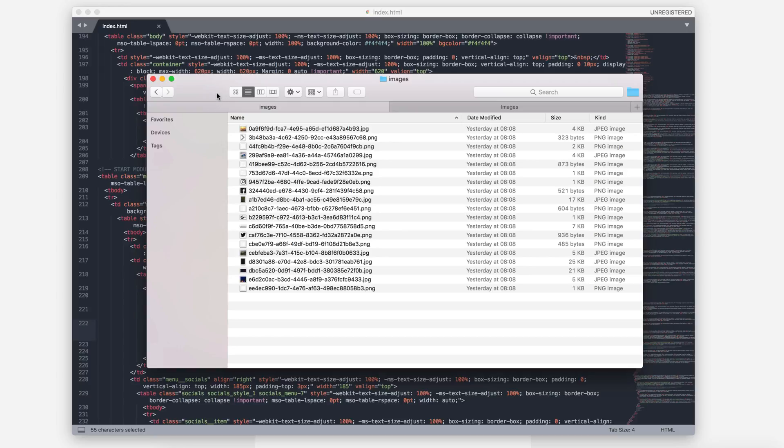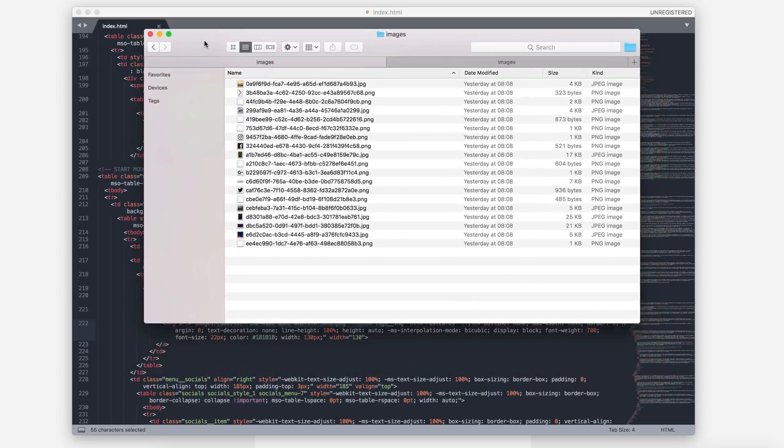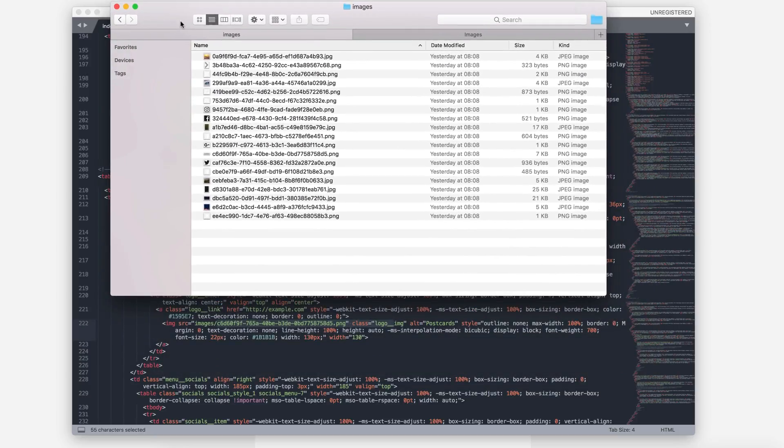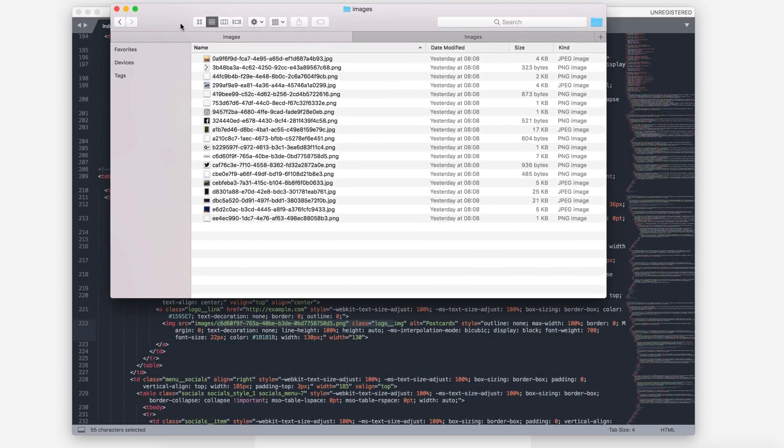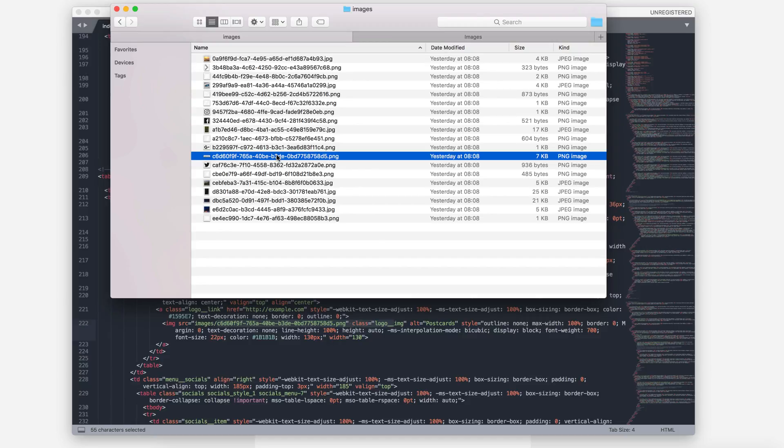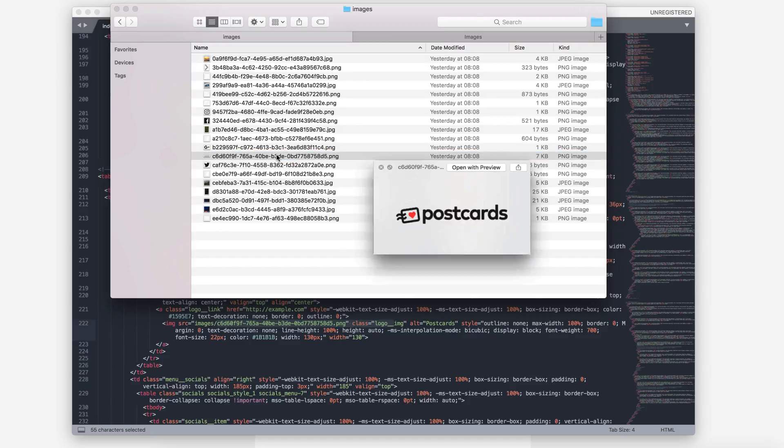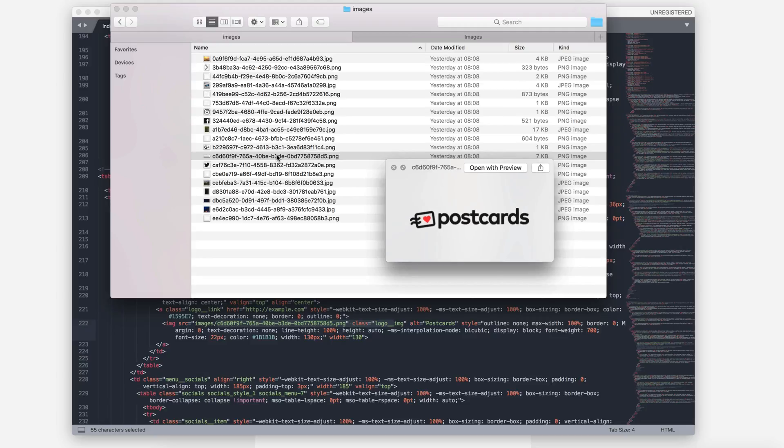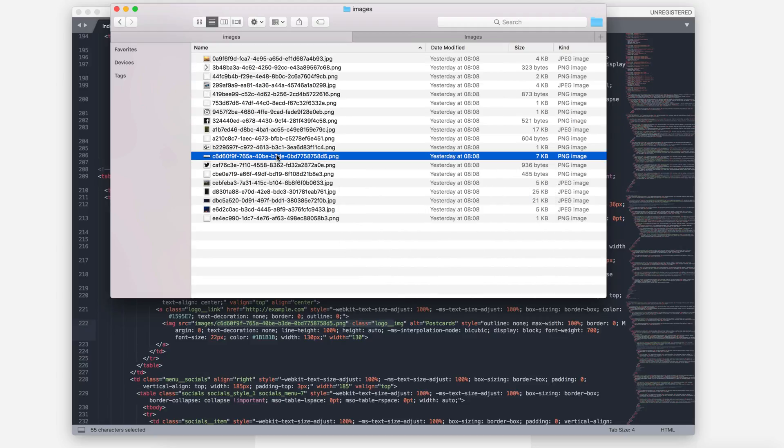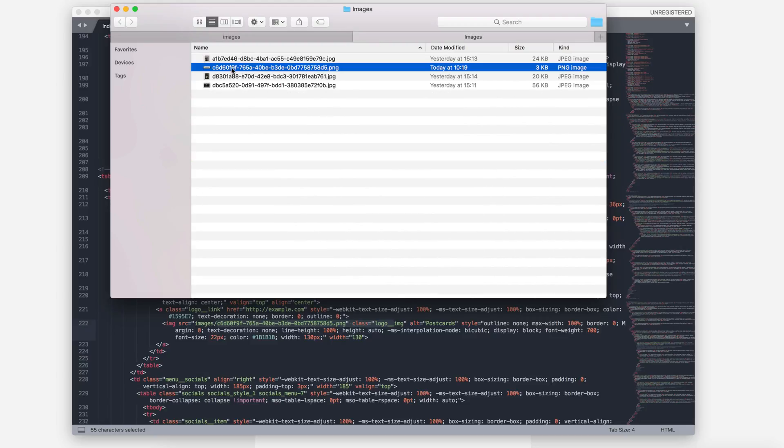First, I want to change the Postcards logo. I created a simple logo for this tutorial, so I will use it right now. In the menu module, find the image logo. Let's check it. Yes, it has the same title.